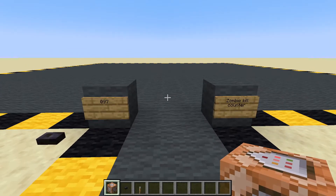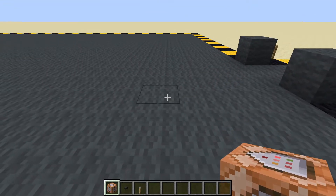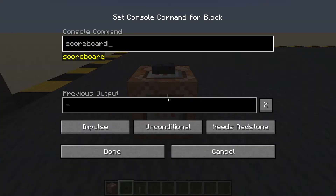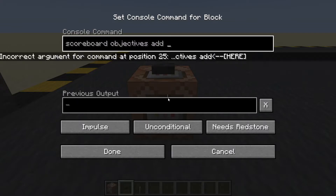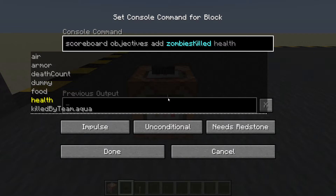In this video we are going to use the scoreboard to track how many mobs are killed - we're going to do zombies. Let's add a scoreboard objective in a command block: scoreboard objectives add. We'll call it 'zombies_killed'. These names can only be 16 letters long, so if you're having problems with scoreboard names not working, check it's under 16 letters. One, two, three... thirteen - that should be fine.